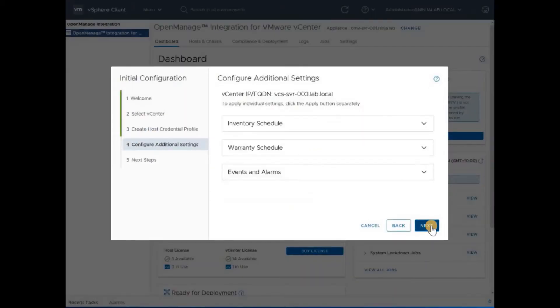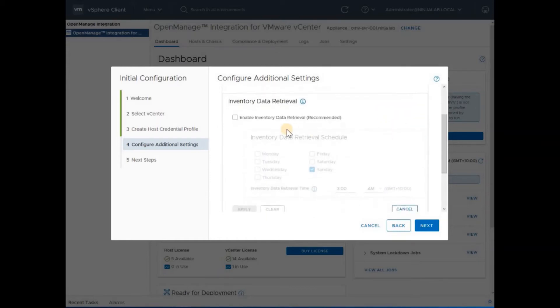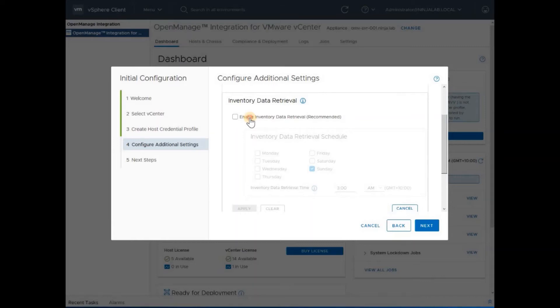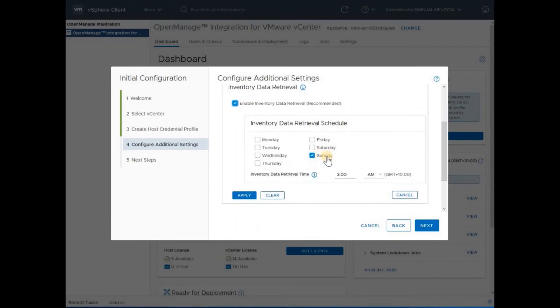Proceed to the next steps, which is providing details about inventory of your environment. Provide an appropriate time when this inventory detail retrieval would happen. Normally, that happens once a week by default on Sunday 3 a.m. I'll leave it to default.